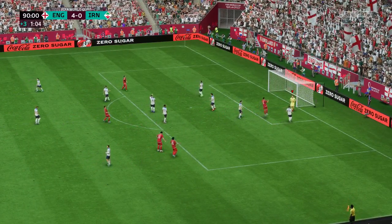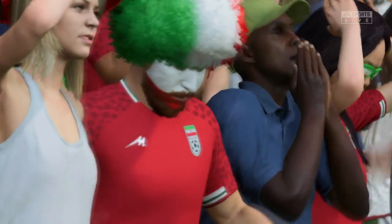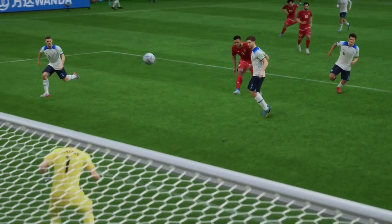Well, he didn't miss by all that much — he struck it quite nicely, but the keeper was always in control of the situation. He knew that was going wide.